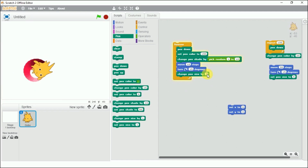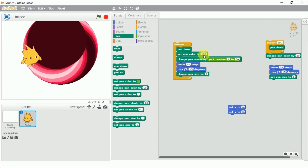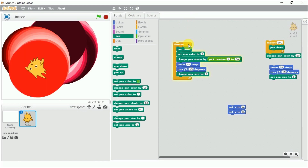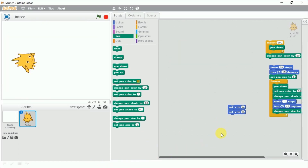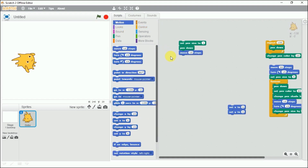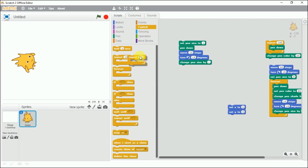It is picking random shades now. If I fix color to 0, it gives red shades; if I fix it to 50, it gives green shades. Now let's demonstrate change pen size. I'll set the pen size to 1, add pen down, then use a repeat block that runs 10 times, increasing the size each time.